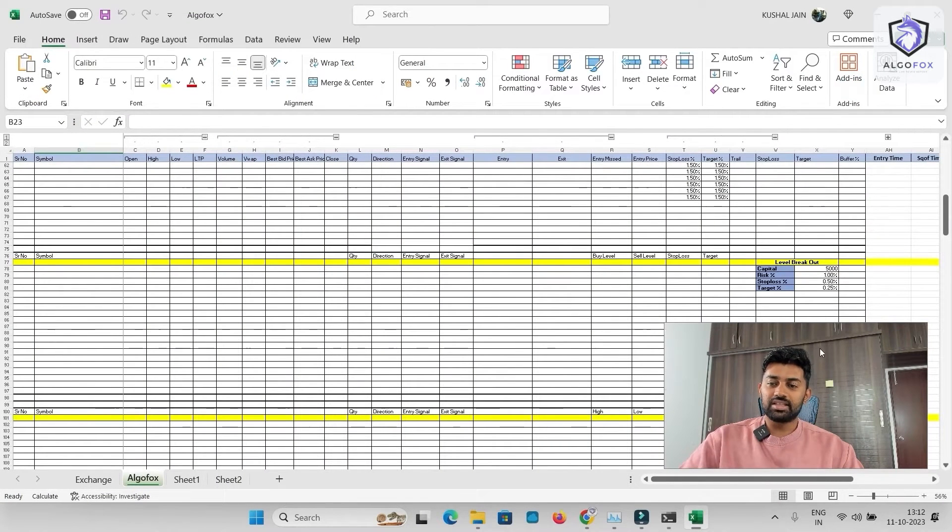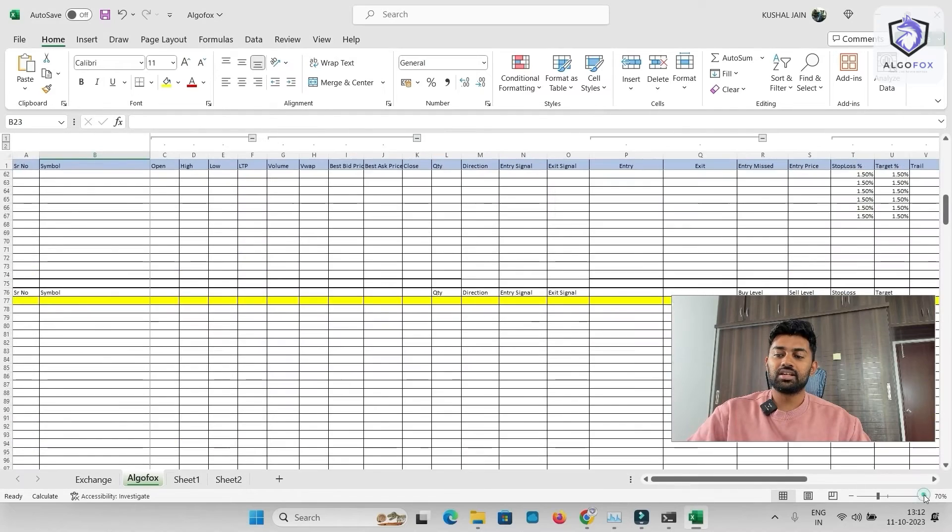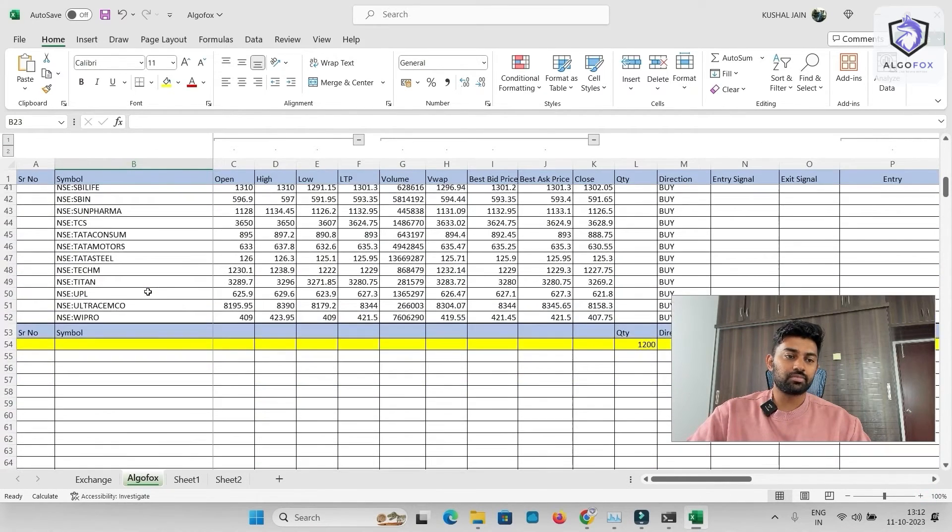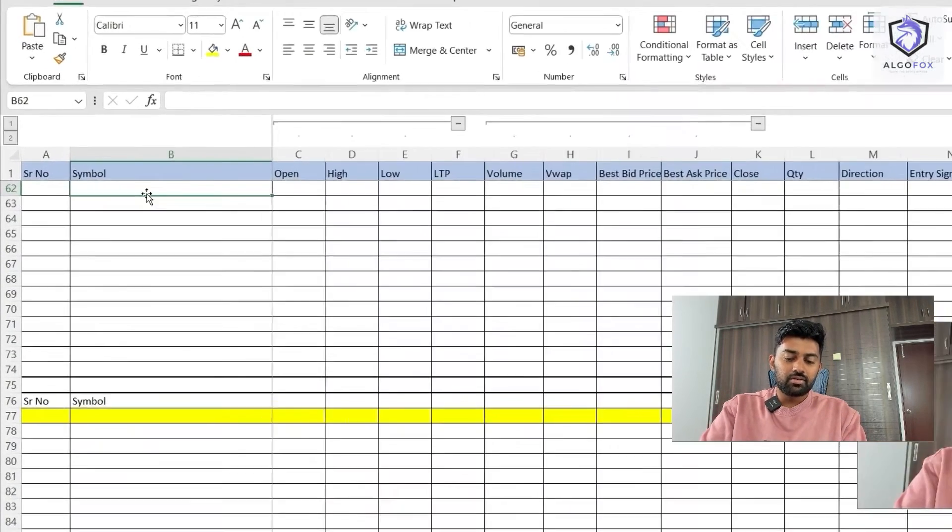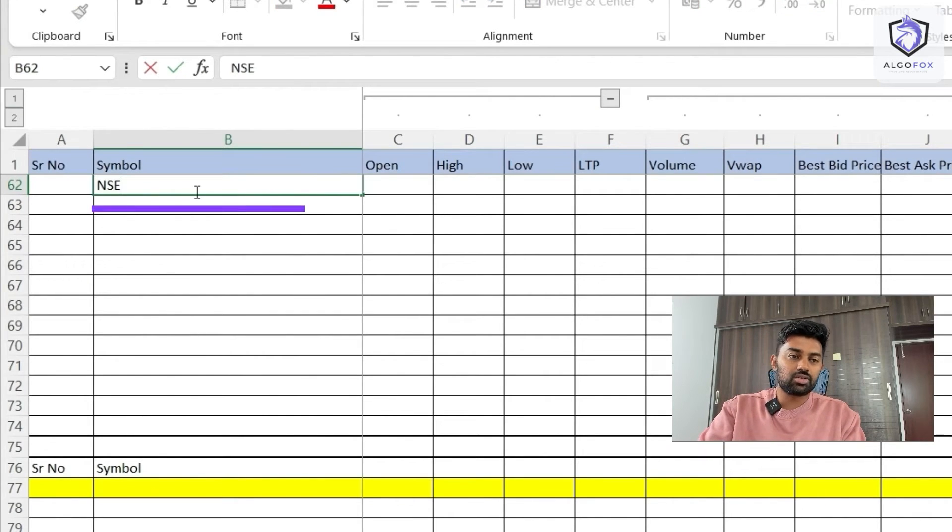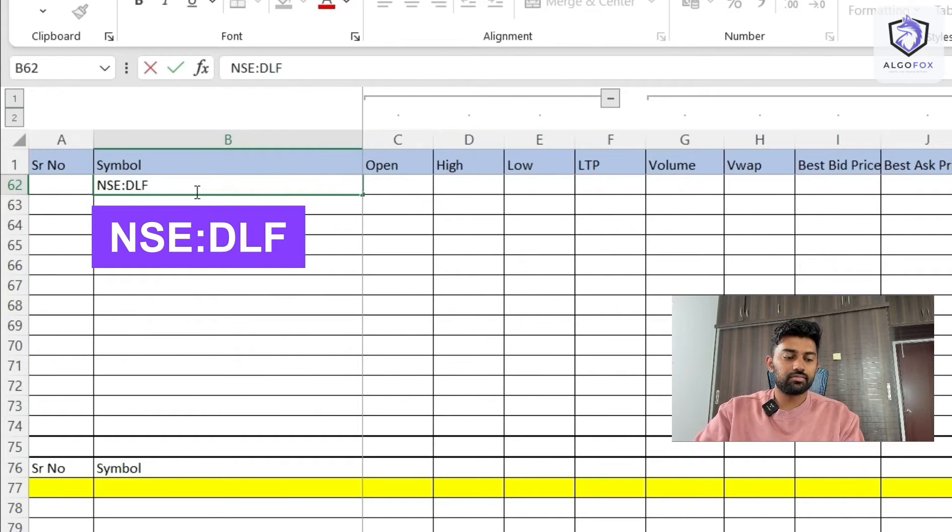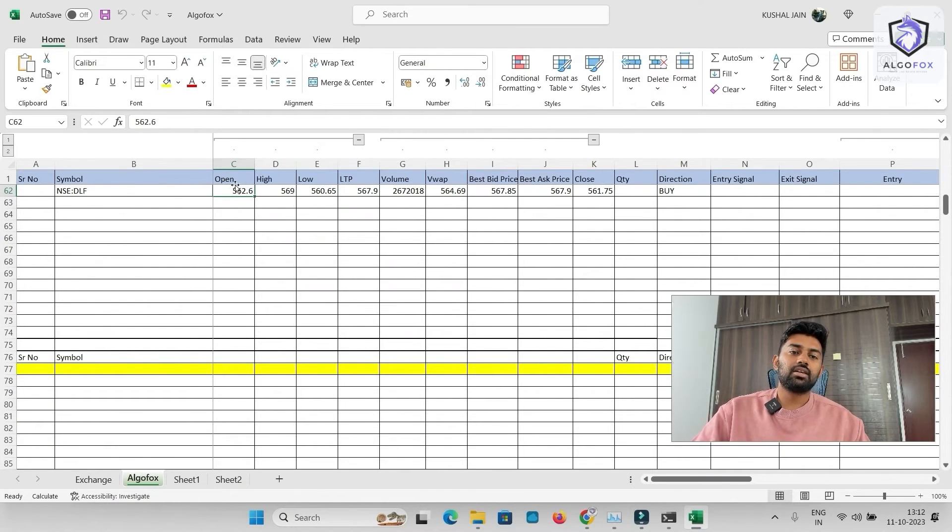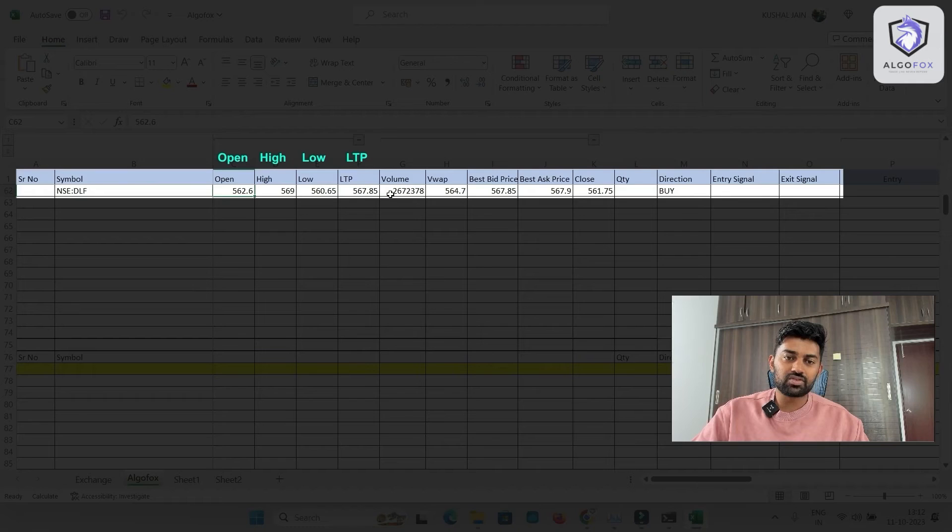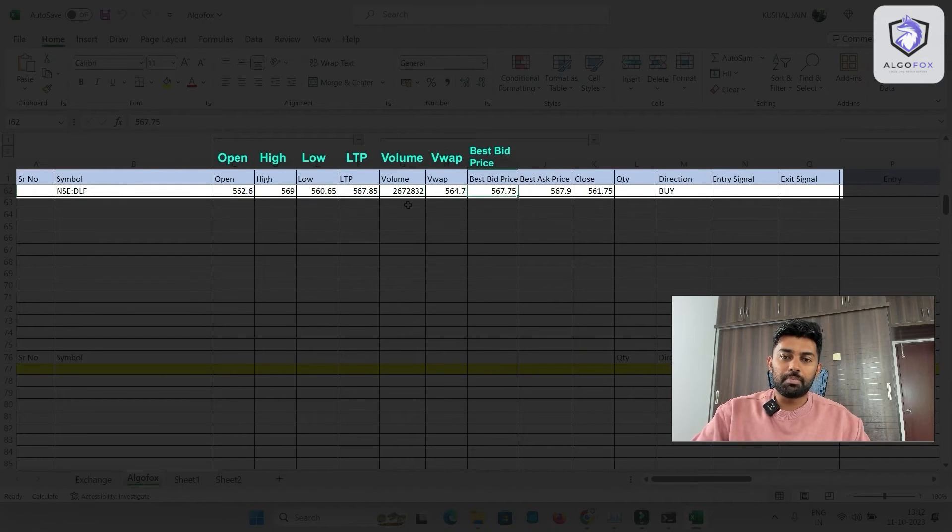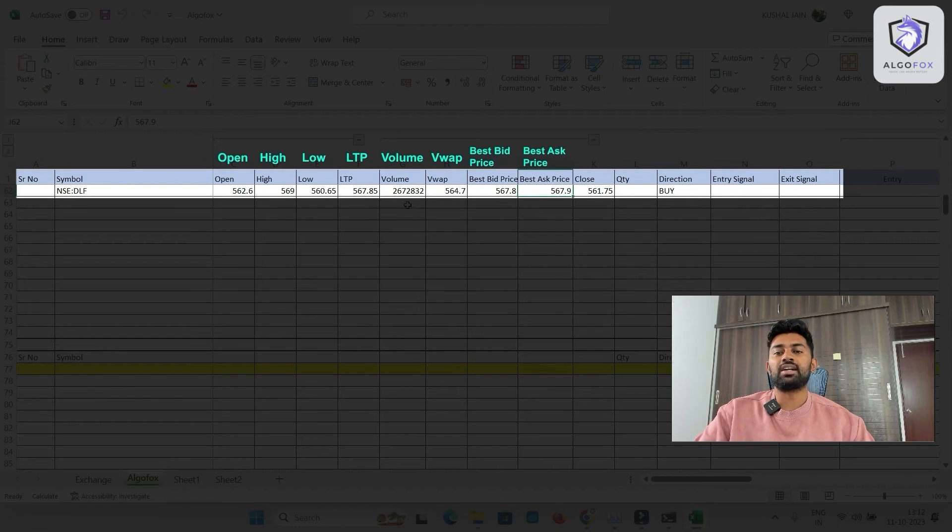Now, the same Excel sheet that I was showing you few minutes before is now connected with market data real-time. So I'll just zoom in. And now, let me show you how exactly the data populates here. For example, if I want the data of any equity symbol, I'll just use command NSE and then let's say DLF. The moment I write this, you will see the data is populated in real-time, open, high, low, the LTP, which will also fluctuate in real-time, volume, VWAP, best bid price, best ask price, all of that is populated in real-time.